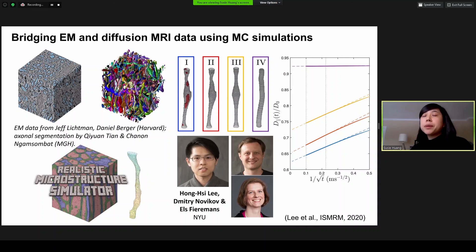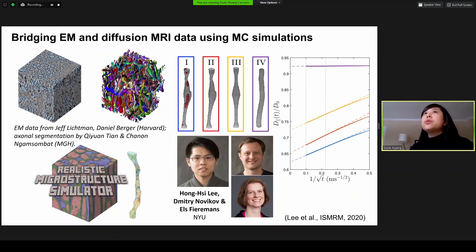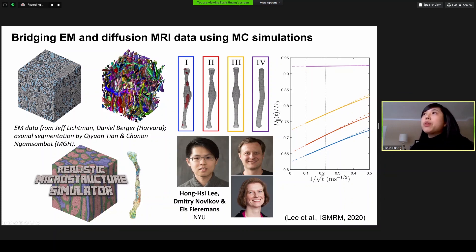This work is being done with Hongxi Lee, Dmitry Novikov, and Els Fieremans at NYU. Using these realistic substrates, we can try to understand better what features are manifesting and present in the diffusion MRI signal. This will be an important technology for bridging those scales.